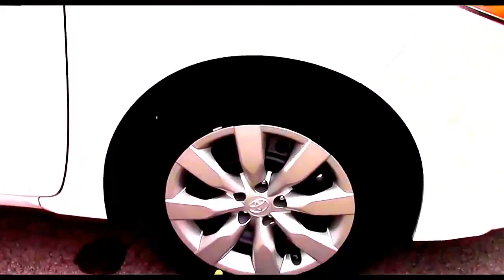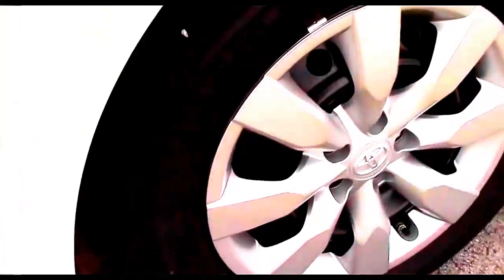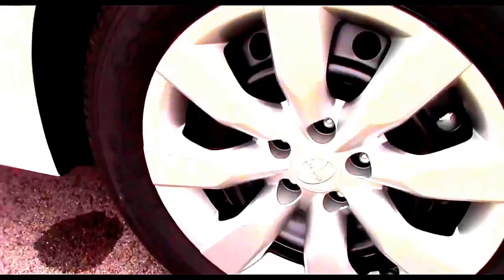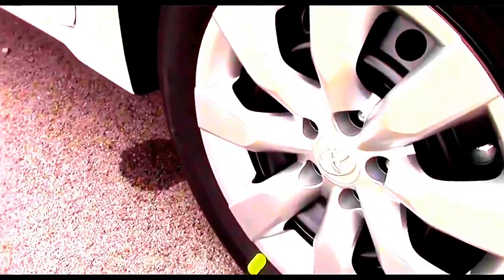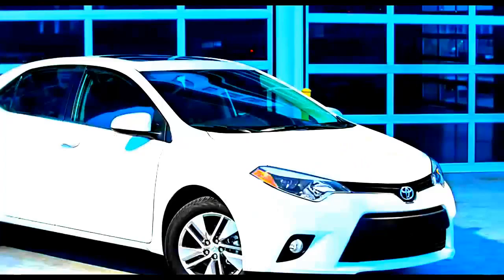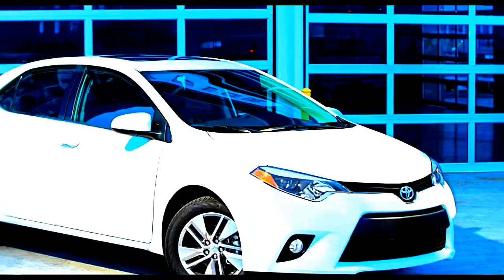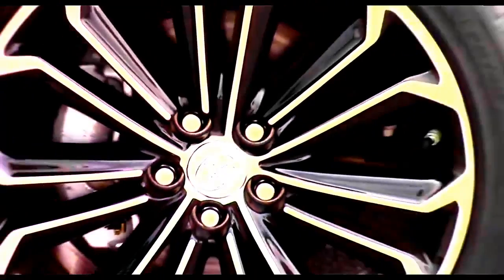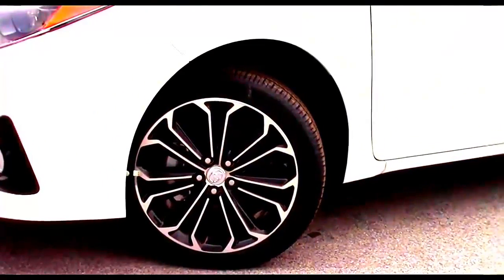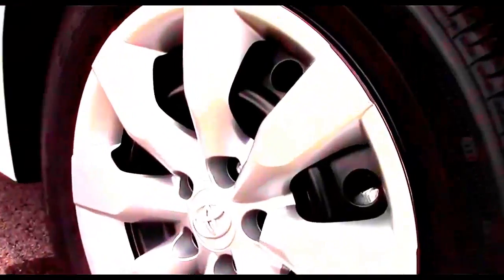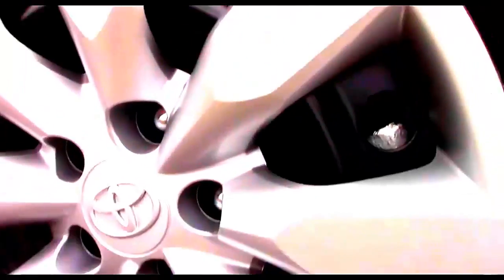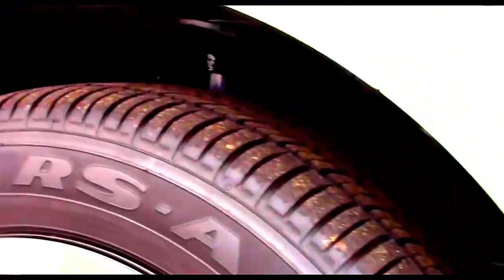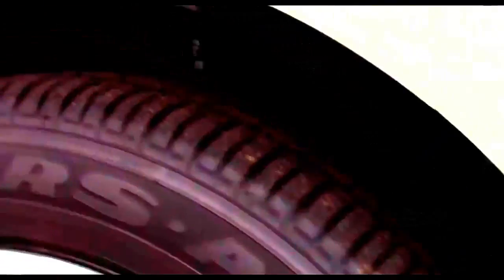The LE, like we have here, comes with 16-inch steel wheels with plastic wheel covers. The Eco Plus has rather futuristic looking 16-inch aerodynamically advanced alloy wheels. The S Plus has these top-of-the-line 17-inch wheels nicely finished in black and chrome. All models have 10.8-inch ventilated disc brakes in the front and ride on all-season tires.